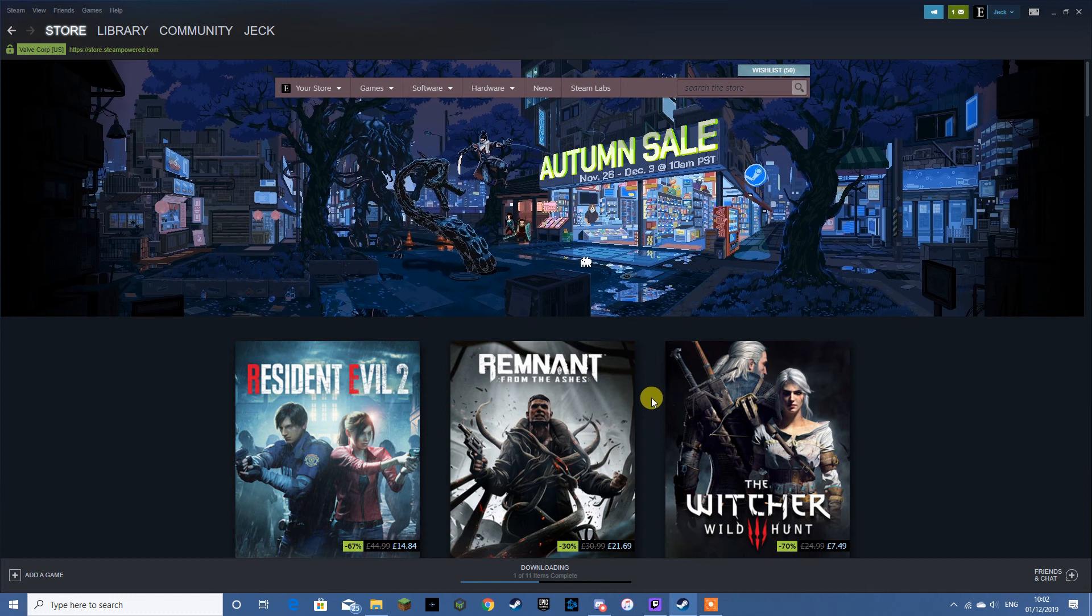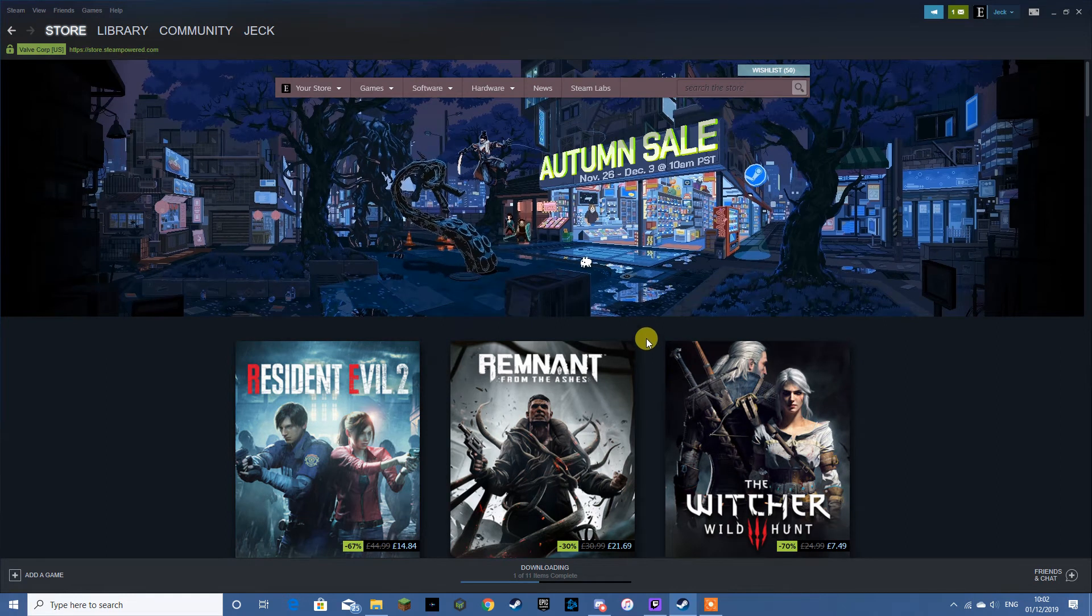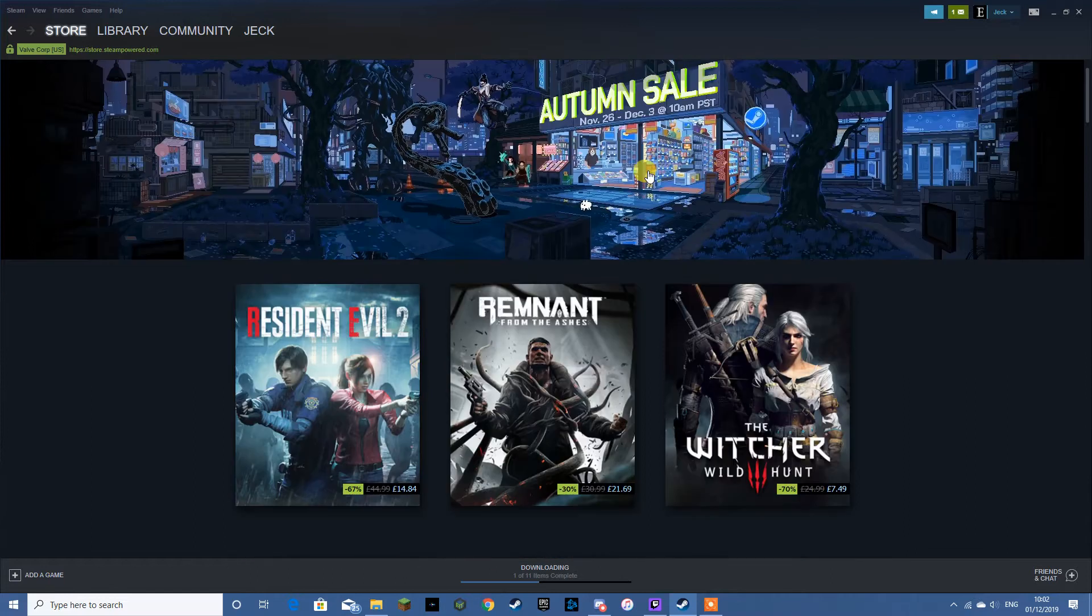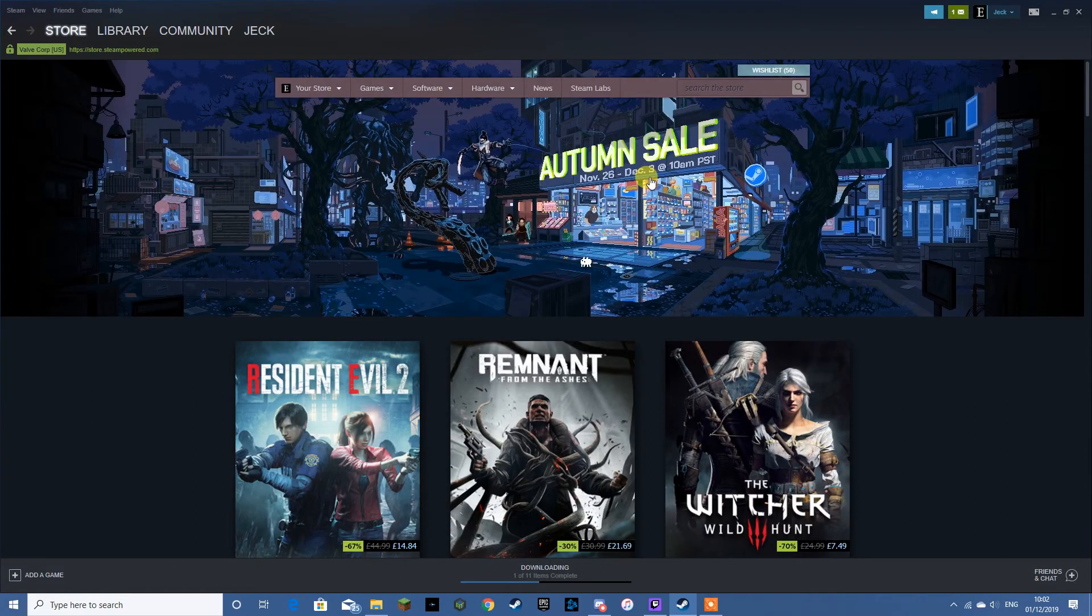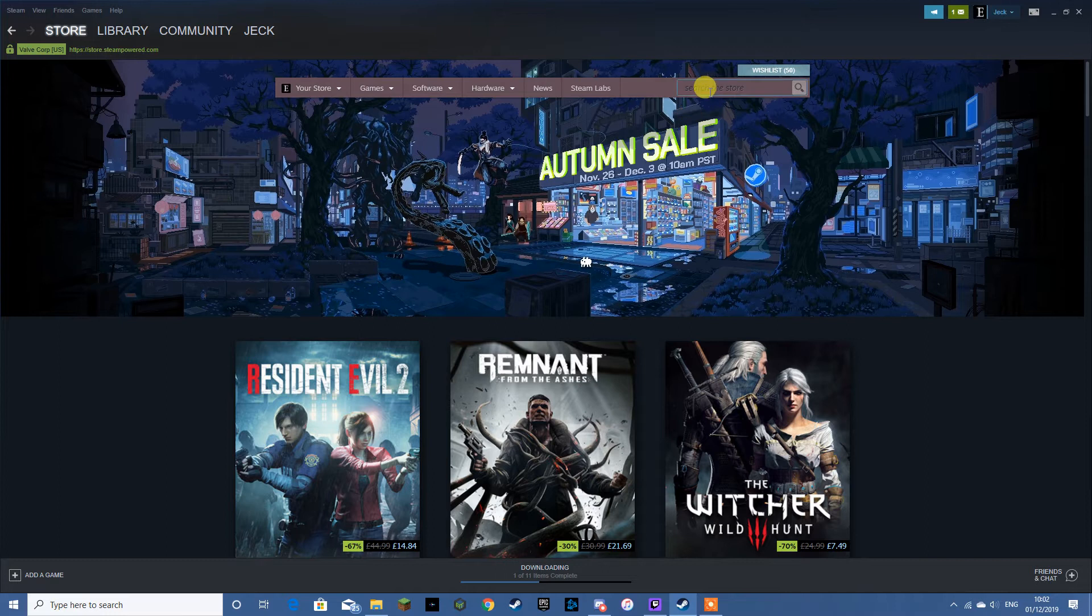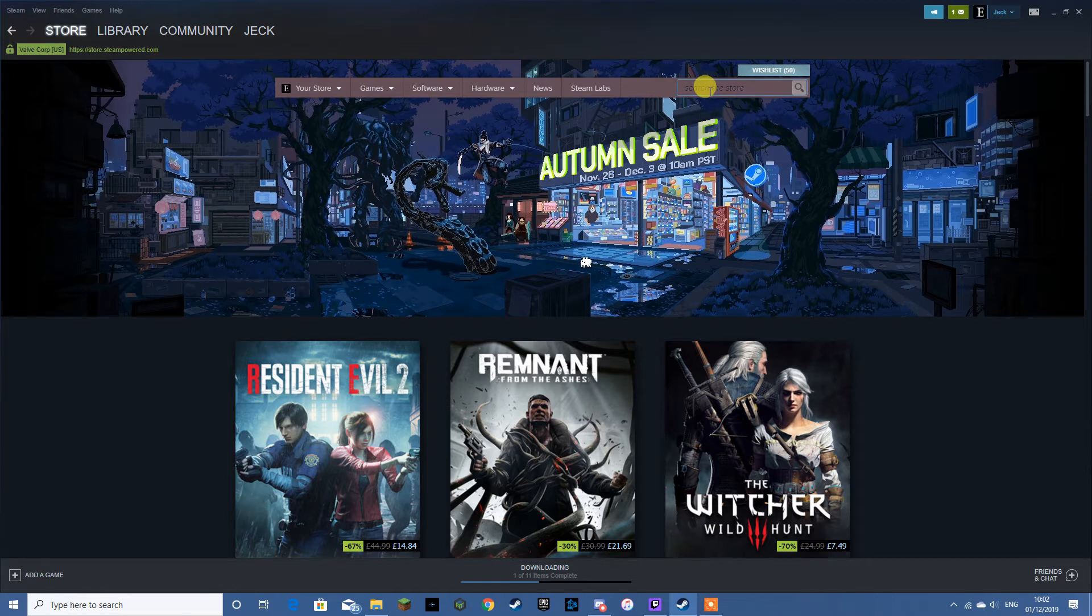Ok, so there's not long left in the Autumn Sale with Steam. Question is, what do you buy with so much on offer? So here's a round up of 5 good games that are on offer.